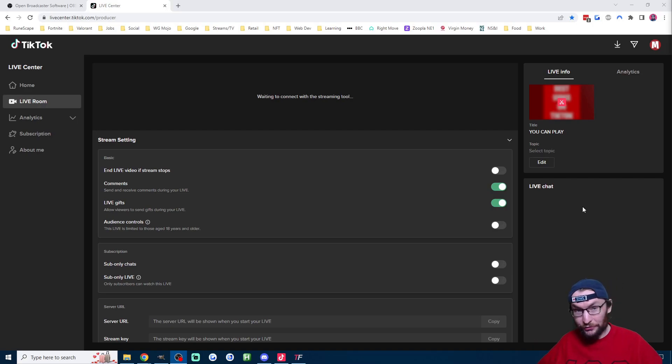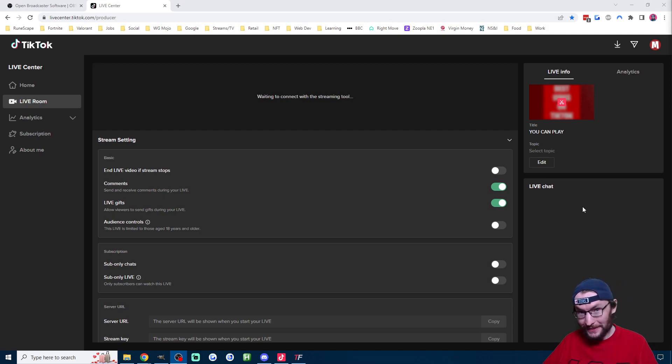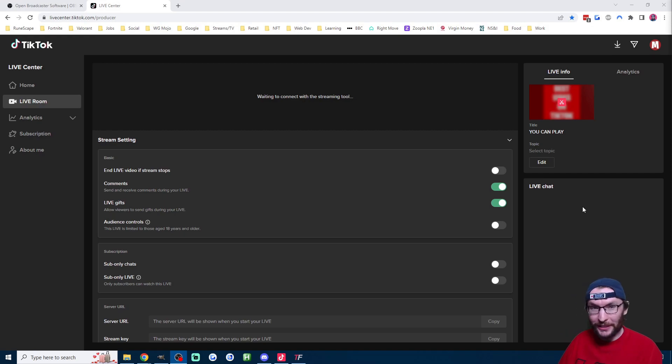Regardless there's a discount link for Streamlabs Ultra in the description that also supports the channel so if you are using it thanks for using the discount. As I mentioned earlier on you can check out my Tickfinity guide here to learn how to add follow, gift and more alerts to your TikTok live stream.